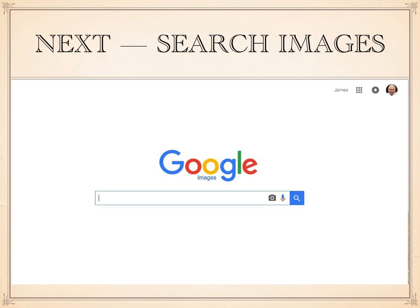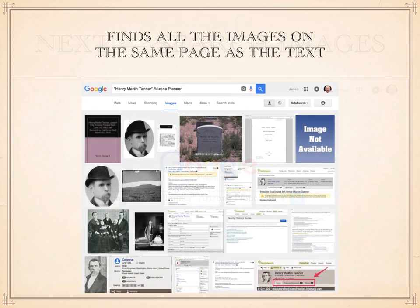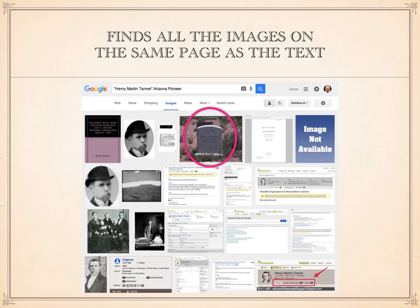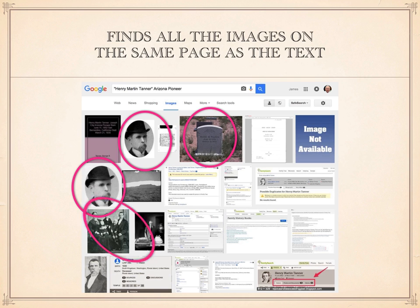In addition to doing a Google search for your ancestors' names, I also recommend that you search Google Images for any images about your ancestor. Google will search for any website that has an image along with the terms you enter into the search box. So if I enter 'Henry Martin Tanner, Arizona Pioneer,' I will get a set of photos and images from websites with those terms. In this case, there's a picture of my great-grandfather's headstone and other photographs of my great-grandfather and his family.